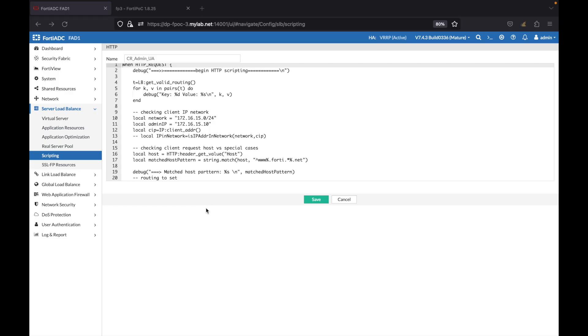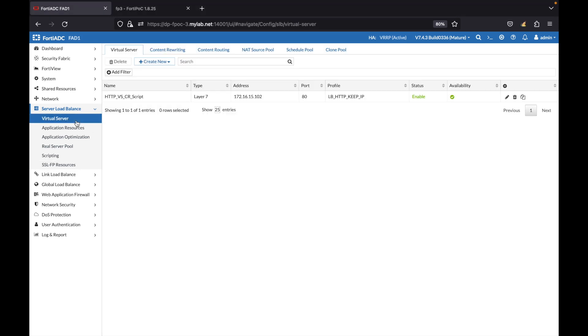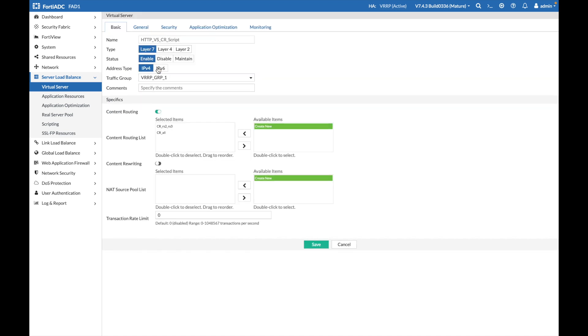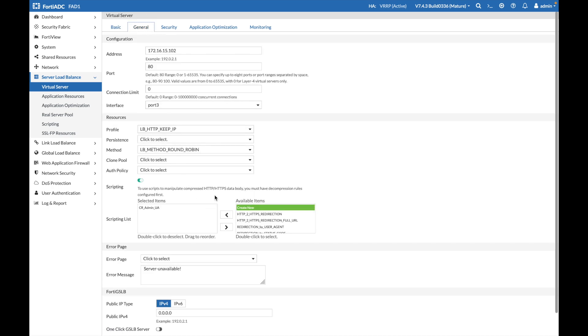To complete this configuration section, let's go to the virtual server configuration and check our virtual server, where we can see that content routing has been enabled, the two content routing pools have been added, and the content routing script is added.